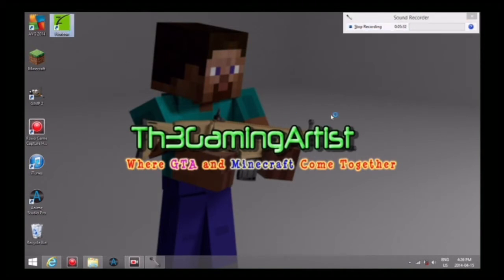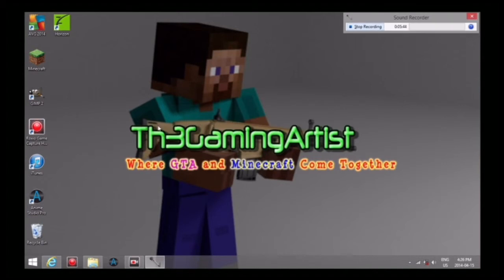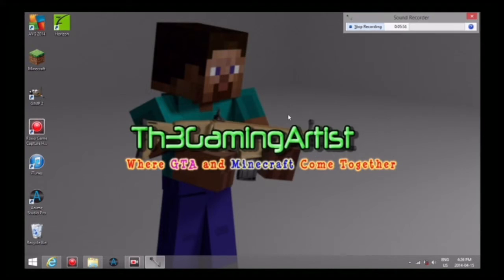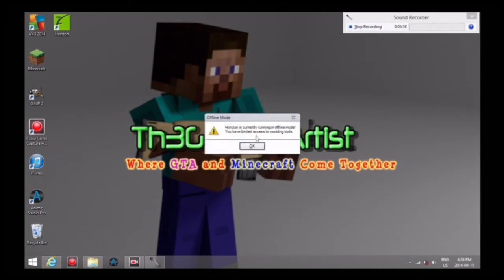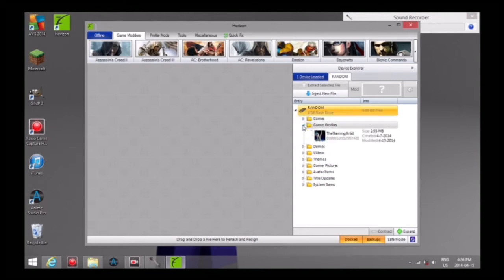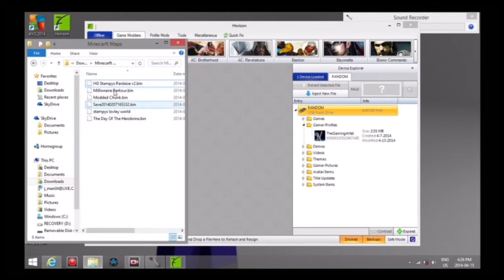There we go. Horizon has an update, would you like to download it now? I'm not going to right now. I'm pretty sure you're gonna actually have to pay for that, but all you have to do is press no. It said Horizon is running offline, that's actually good. Here's my flash drive right here, this is the exact flash drive that I just plugged in. All I have to do is open the gamer profiles thing and you can see my profile, The Gaming Artist.